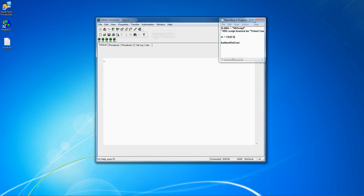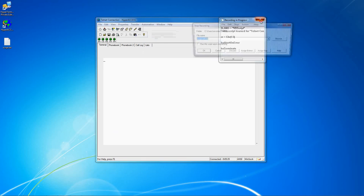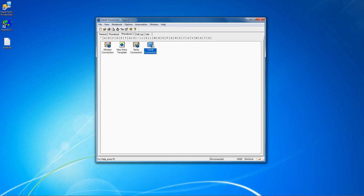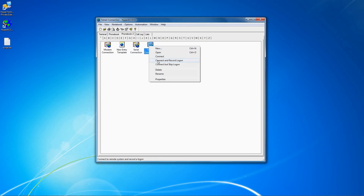If you want to connect and record a script automatically, right click on your saved connection, then click Connect and Record Logon.